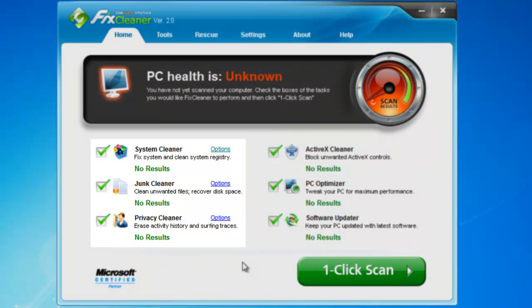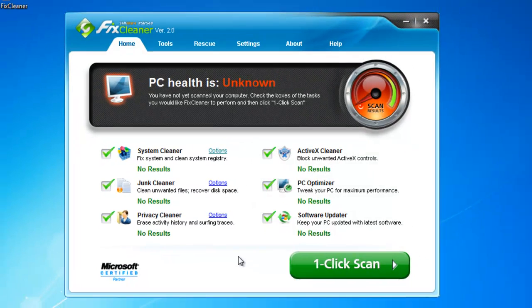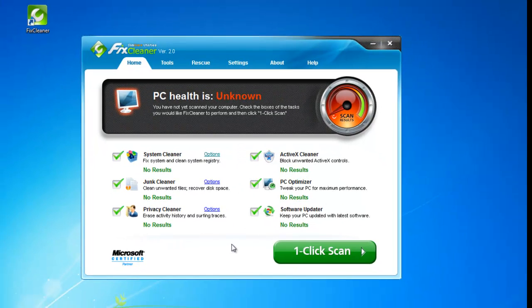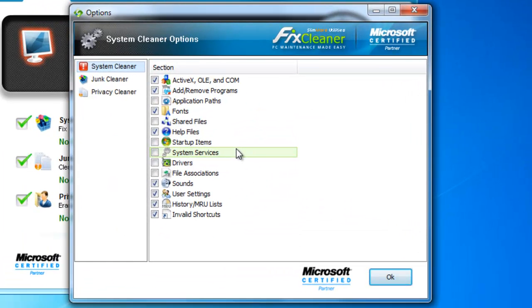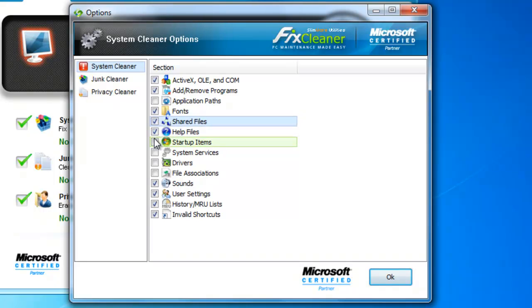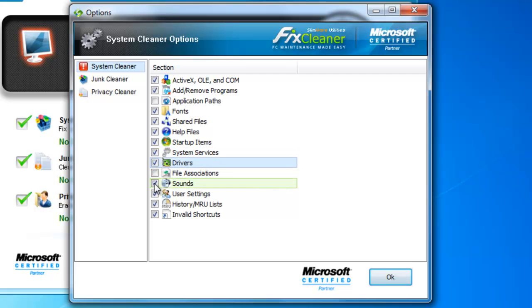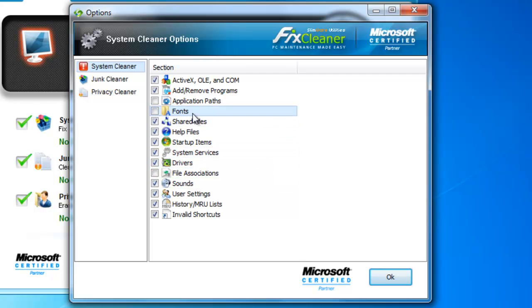The three scanning types on the left are cleaners. They look for file types in different sections of your computer. You can customize the specific file type they look for by clicking on Options. Here you can pick and choose which locations of your computer you want to diagnose. If you want FixCleaner to diagnose a specific section, just put a check in the box next to it. If you want it to leave that section alone, leave the box empty.